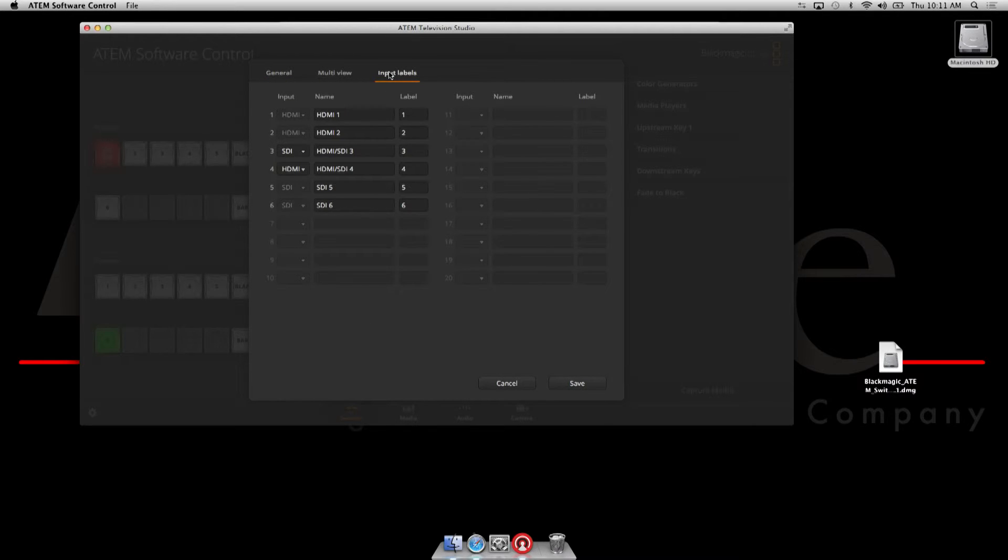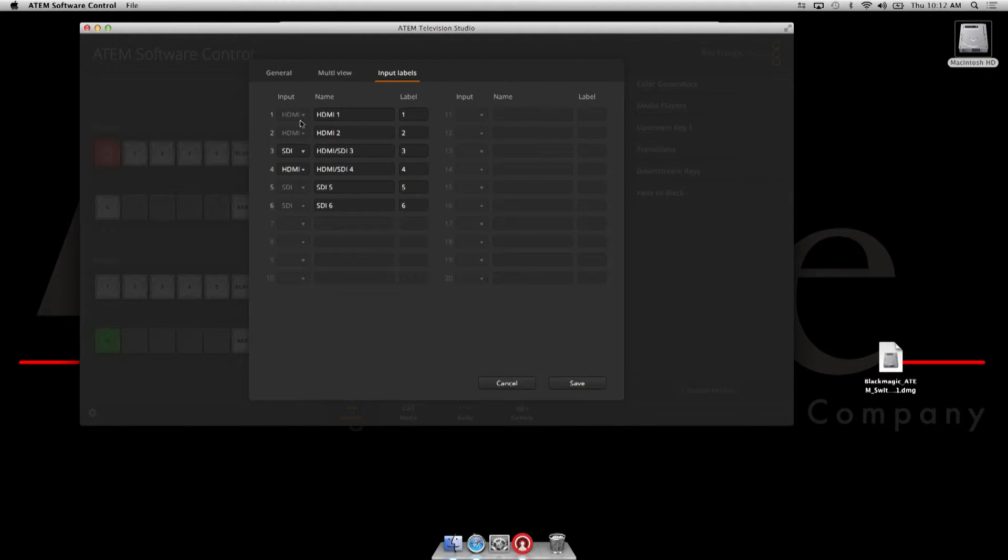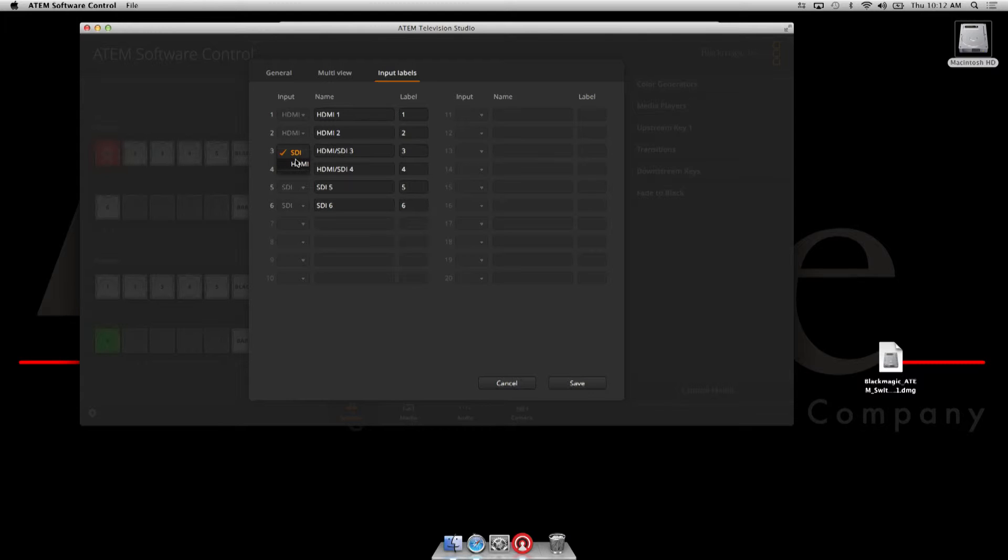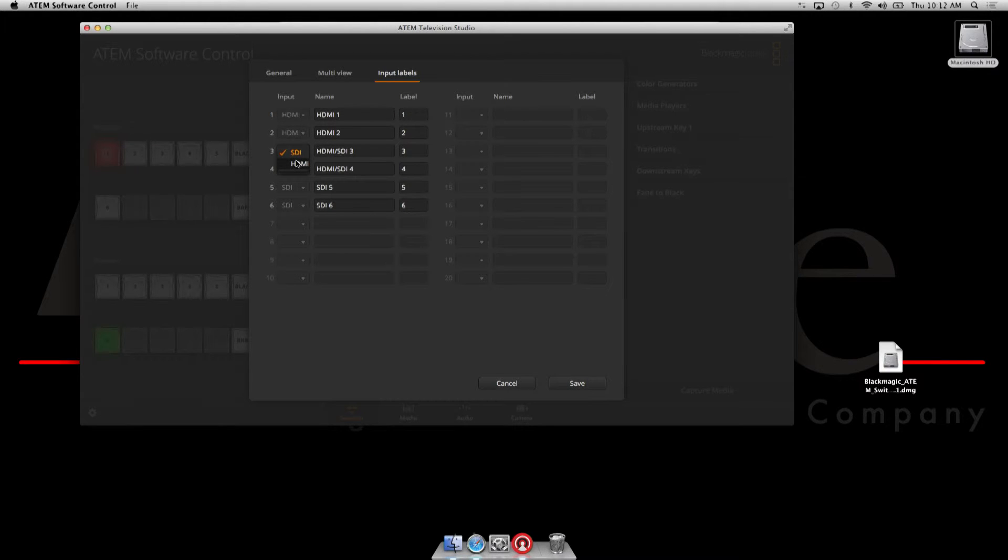Then the next thing would be to change our input labels. Default input one is HDMI, as you can see it defaulted to that. Default input two is HDMI 2. Here's where it gets interesting: three and four can be either SDI or HDMI. The maximum supported HDMI cameras is four in this unit. Obviously you can change that right here.